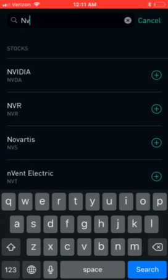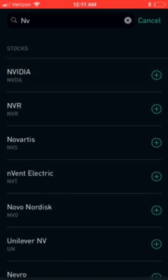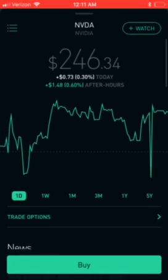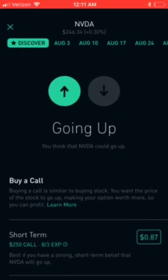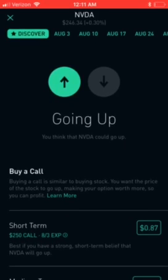I'm just gonna type NVI and there goes my NVIDIA. Right now the stock is going for $246.34.